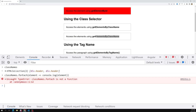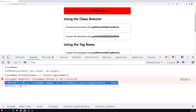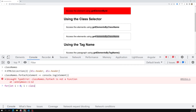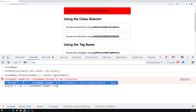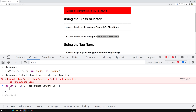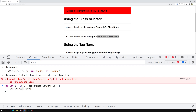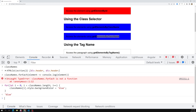To loop over an HTMLCollection, the native for loop works. For example: for (let i = 0; i < classNames.length; i++) { classNames[i].style.backgroundColor = 'blue'; }. When I press Enter, you can see that all elements selected by the class name are automatically changed to blue. The native for loop works perfectly, unlike forEach.